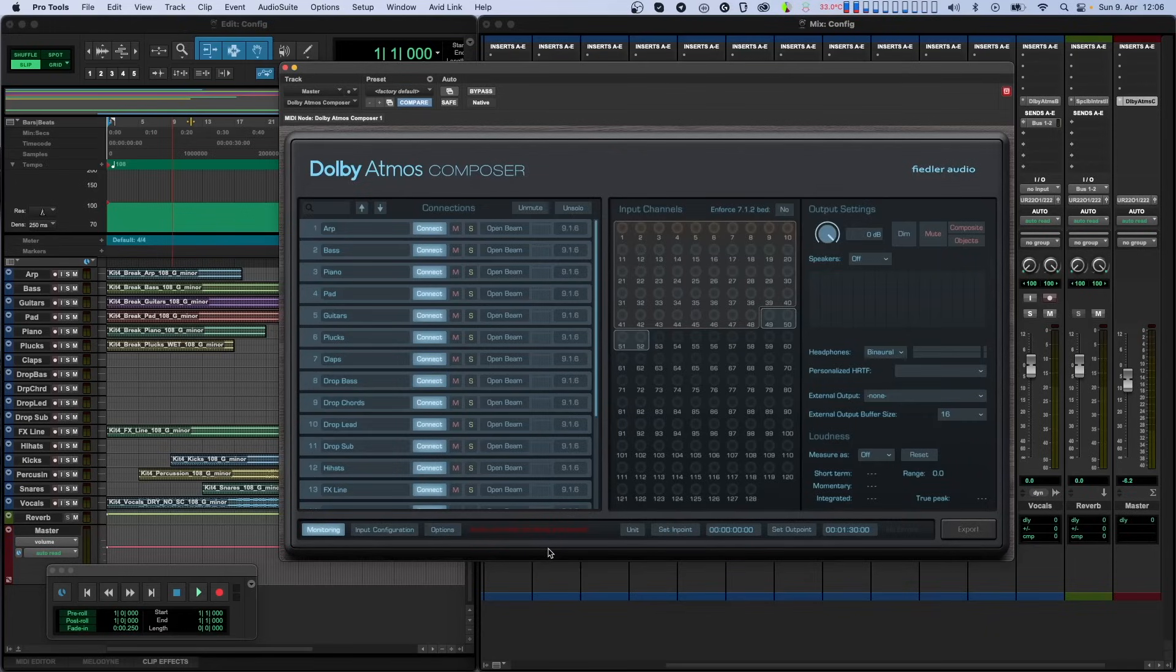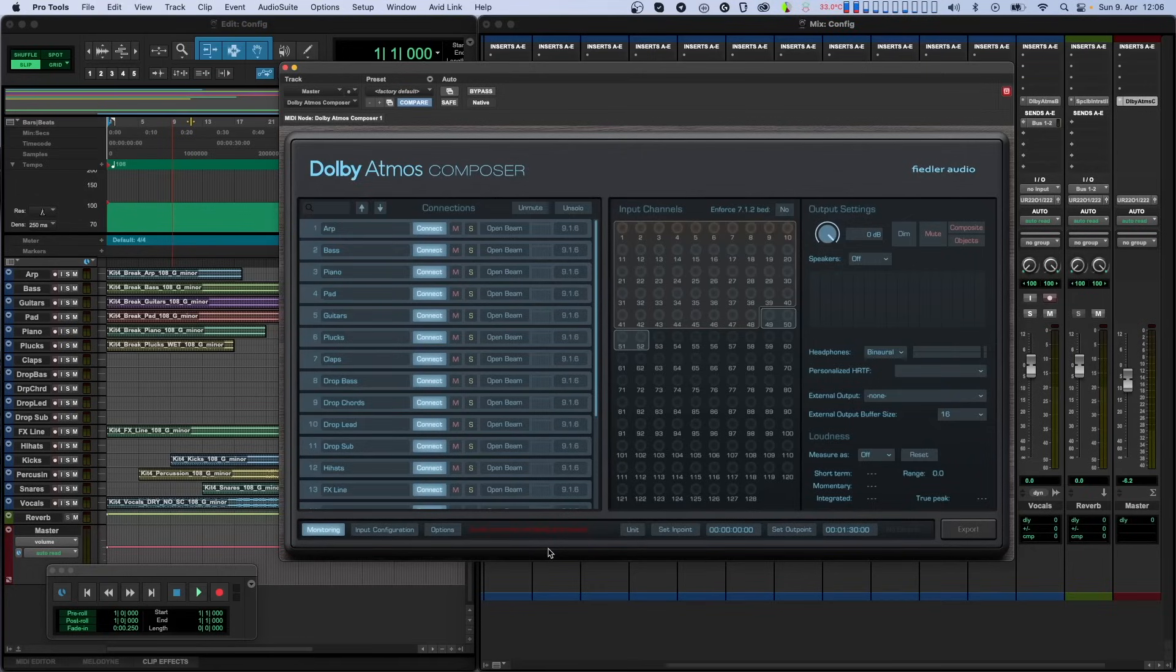We'll use a Pro Tools session here, but the process should be very similar with other DAWs. To follow along with this tutorial, you'll need to know what Dolby Atmos is and how it works. If you're not up to speed on this yet, please watch our introduction tutorial about Dolby Atmos and the Composer workflow.